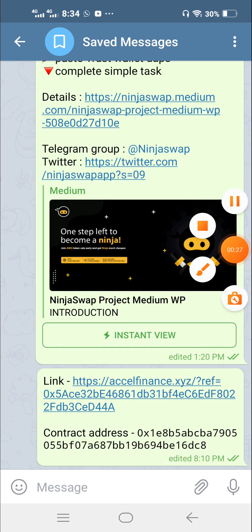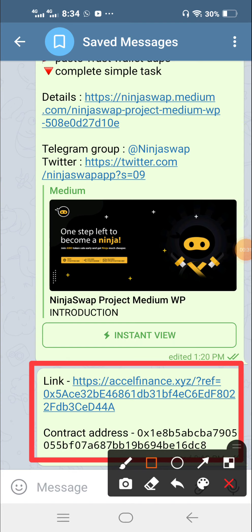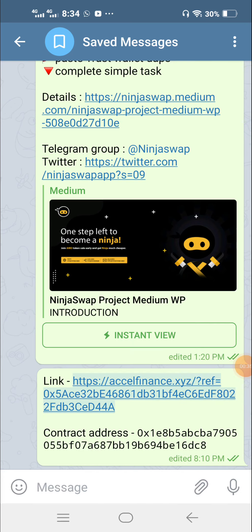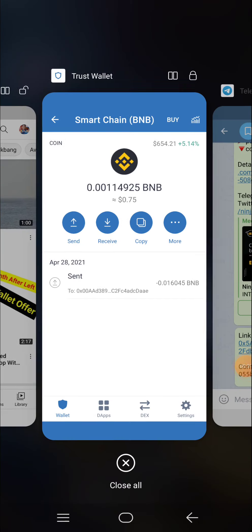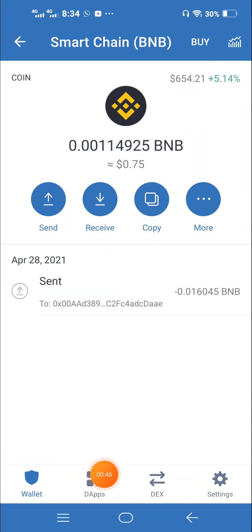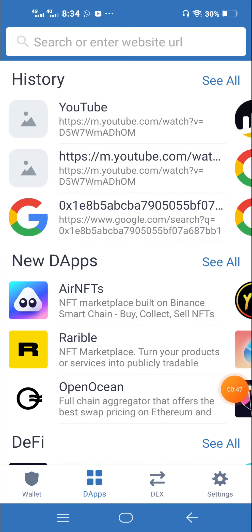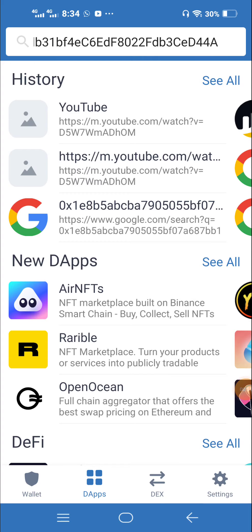We are going to send you the link to our new website, so we are going to copy this link. You can download the link to your new site. We are going to send you the SBRS website. Click on the app and paste the search option, then paste it.